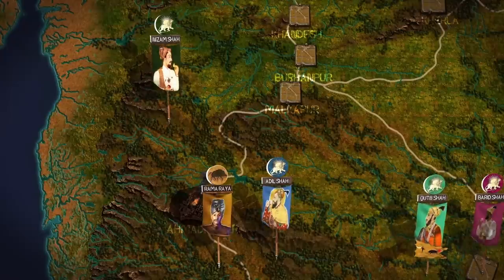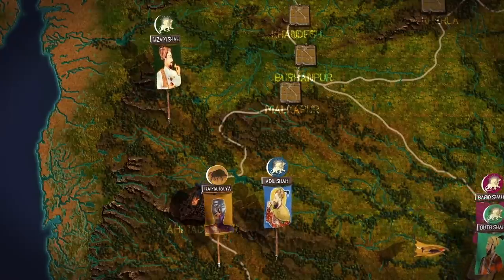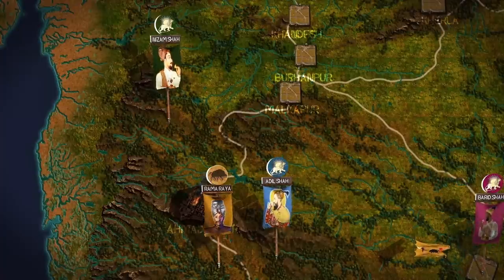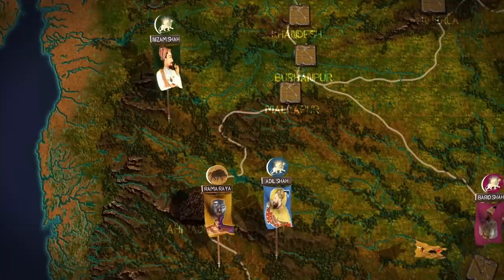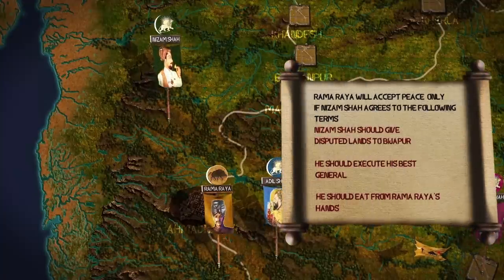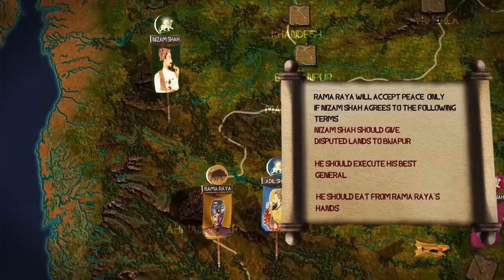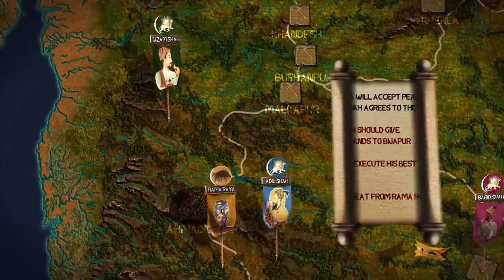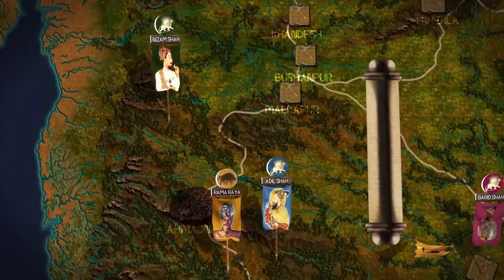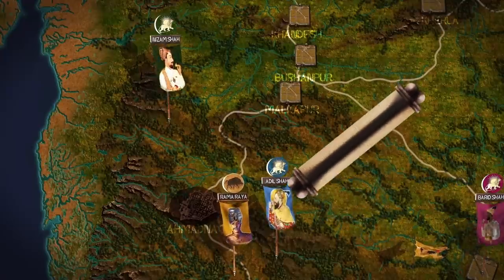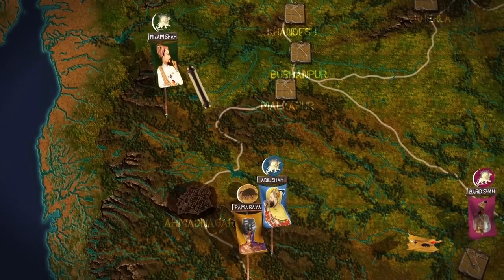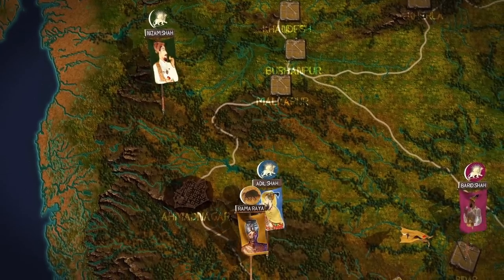By 1561, Hussein Nizam Shah of Ahmadnagar sued for peace. Rama Raya accepted, on the condition that Hussein agree to three humiliating terms. First, give disputed lands to Bijapur. Second, execute his best general. And third, Hussein would be forced to eat out of Rama Raya's hands, a humiliating act deemed outrageous at the time. Having little choice, the ruler of Bijapur complied, but swore vengeance.